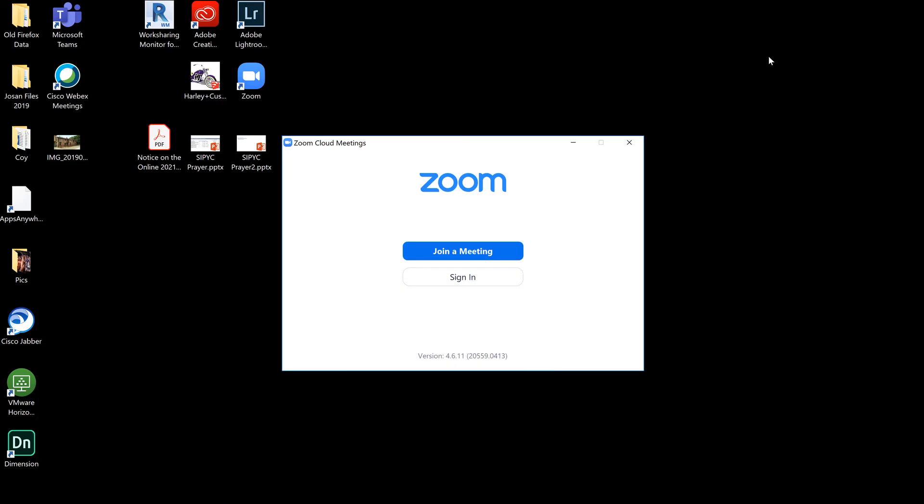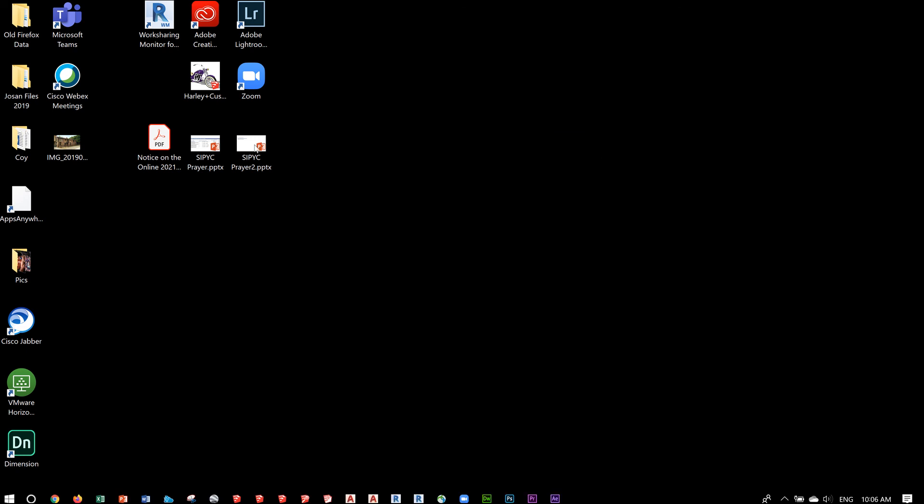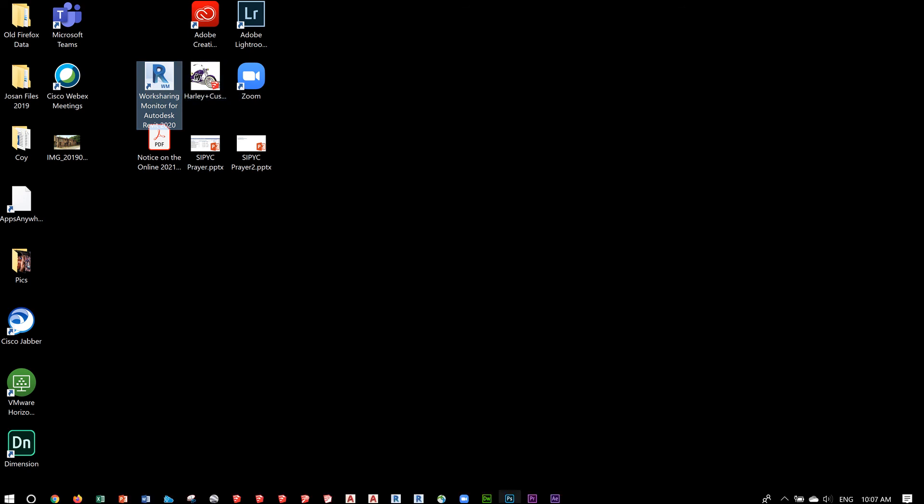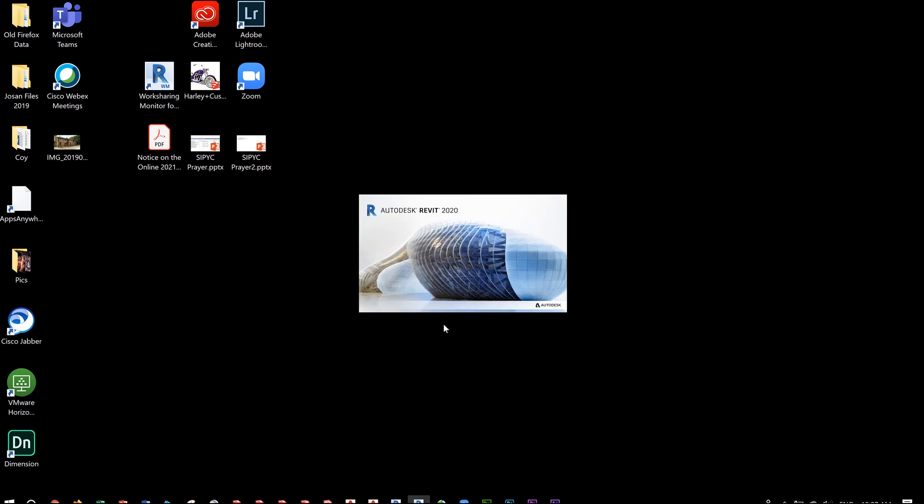Once you have installed your application, you should be able to see the icon for Revit. I have placed that in my taskbar, so it's right over here, and I can start using Revit.